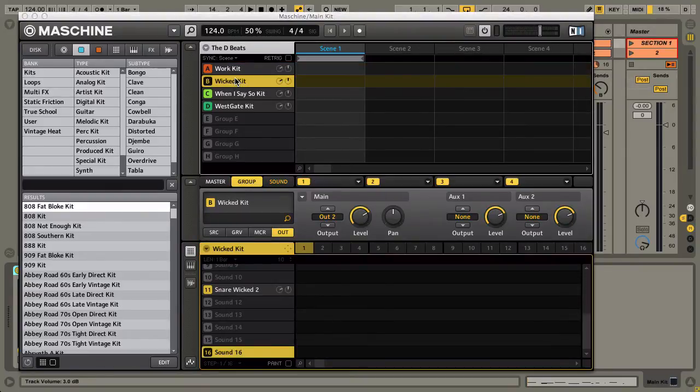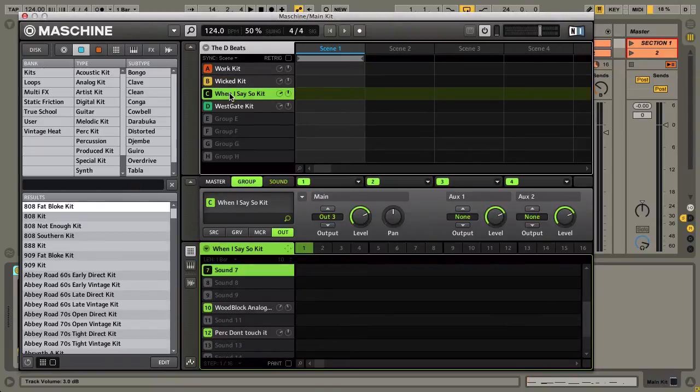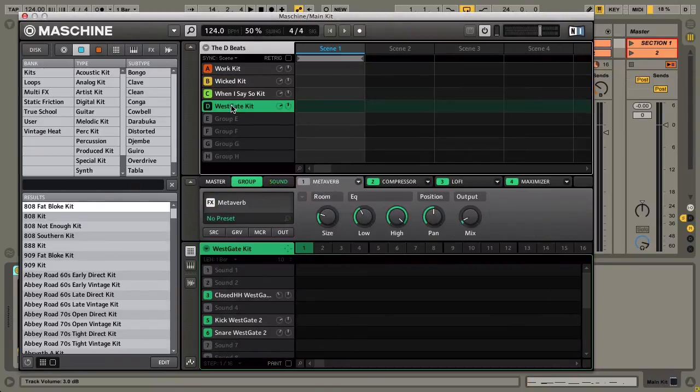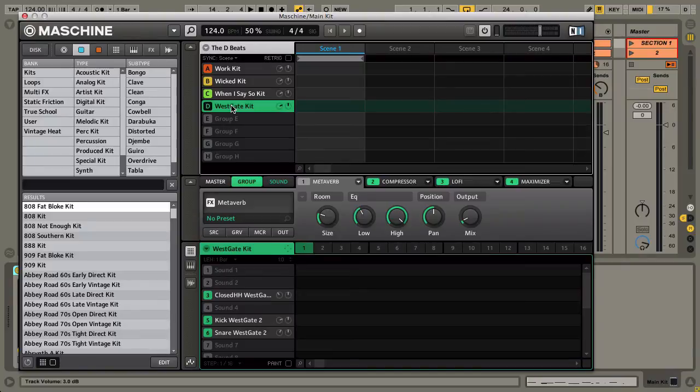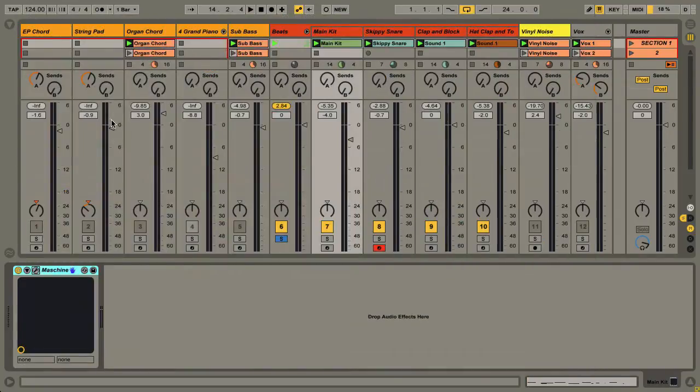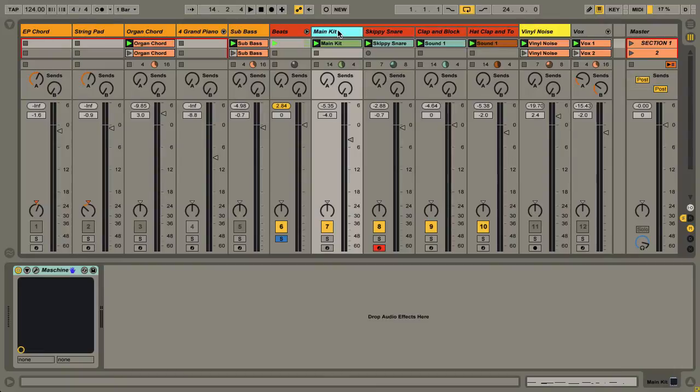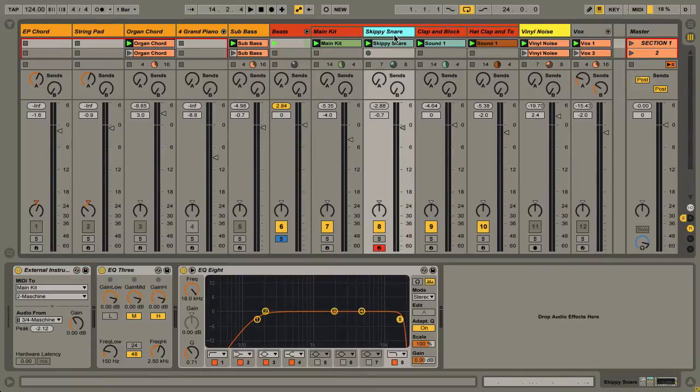Group B, C, and D all went through the same procedures. I ended up with the Machine here, the Ableton track for it, and then I set up external instrument tracks.